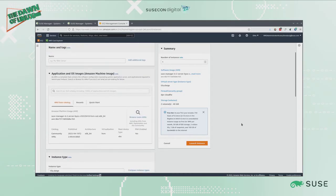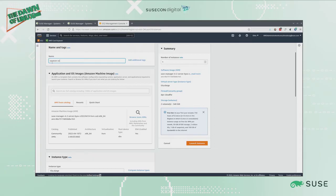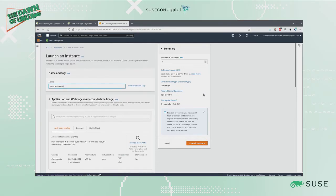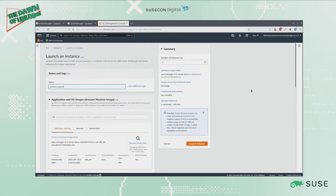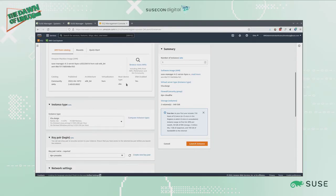Now let's give it a name here. Let's call it SUSECON SUMA4. Now I've given it a name, I've told it what kind of security group, how big to make it, and I'm going to go ahead and launch the instance.